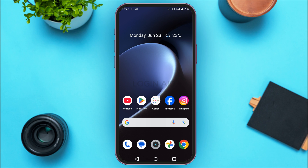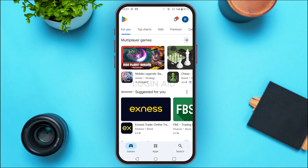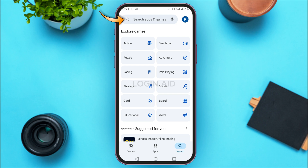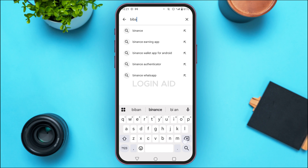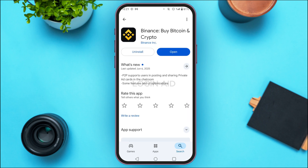To fix the bugs and for smoother performance, launch the Play Store. You can see the Play Store has been opened. Tap on the search icon at the bottom right corner of your screen, then tap on the search bar at the top. Search for Binance and you'll be able to see the results. Find the application for Binance by Bitcoin and Crypto and tap on it.